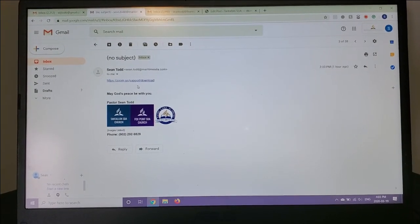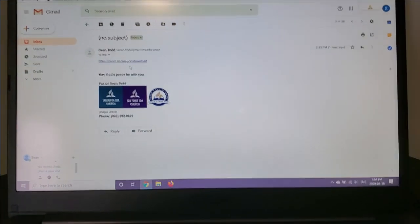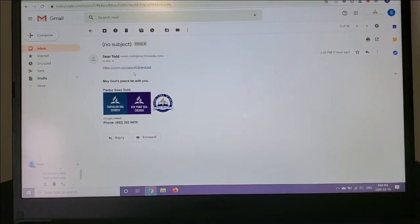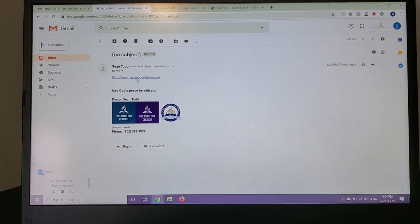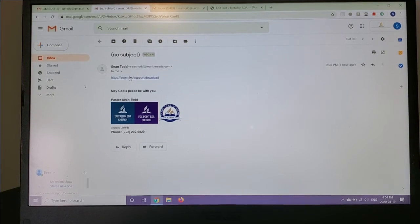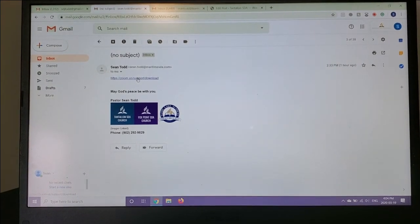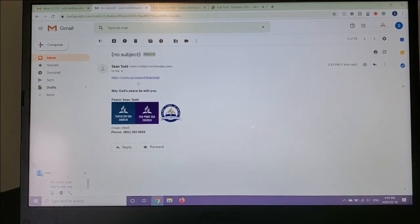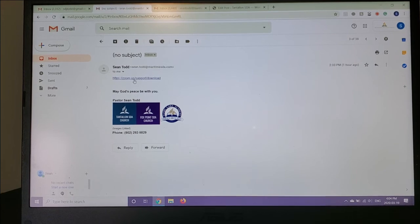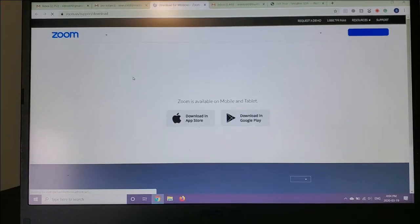So you should have gotten an email from, I believe, from Renata. In that email, there should be this link, zoom.us/support/download. Go ahead and click that link.